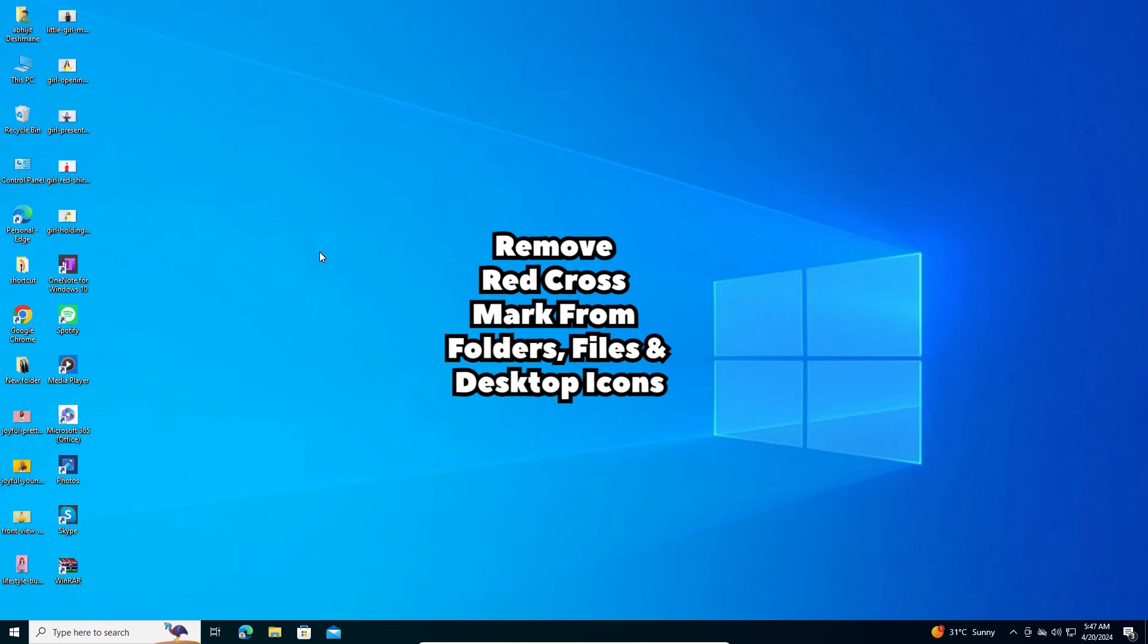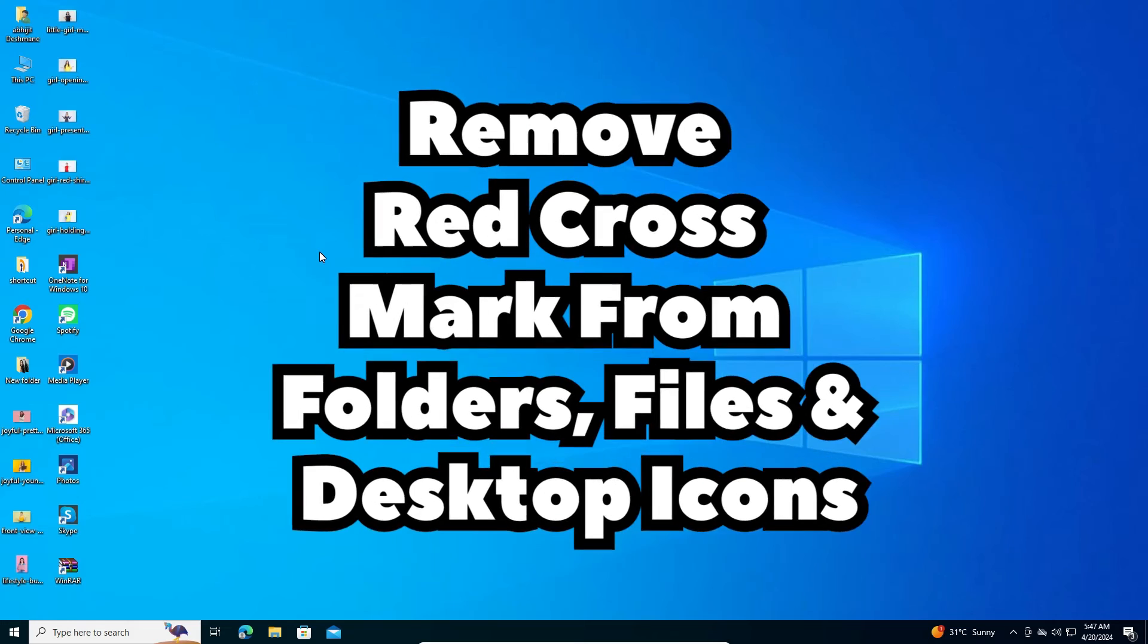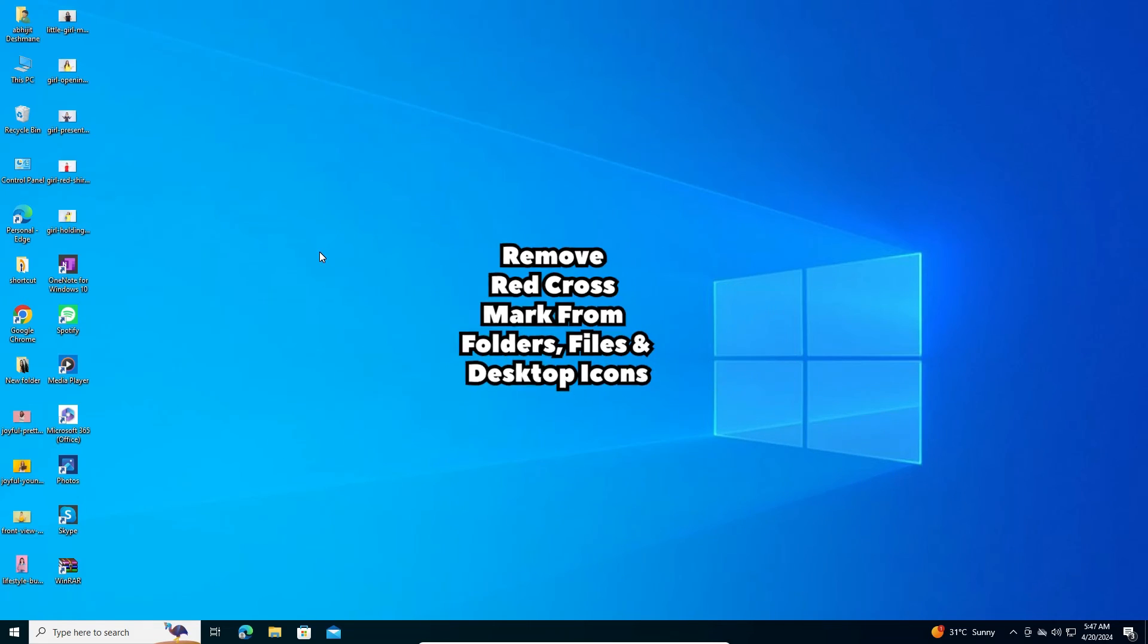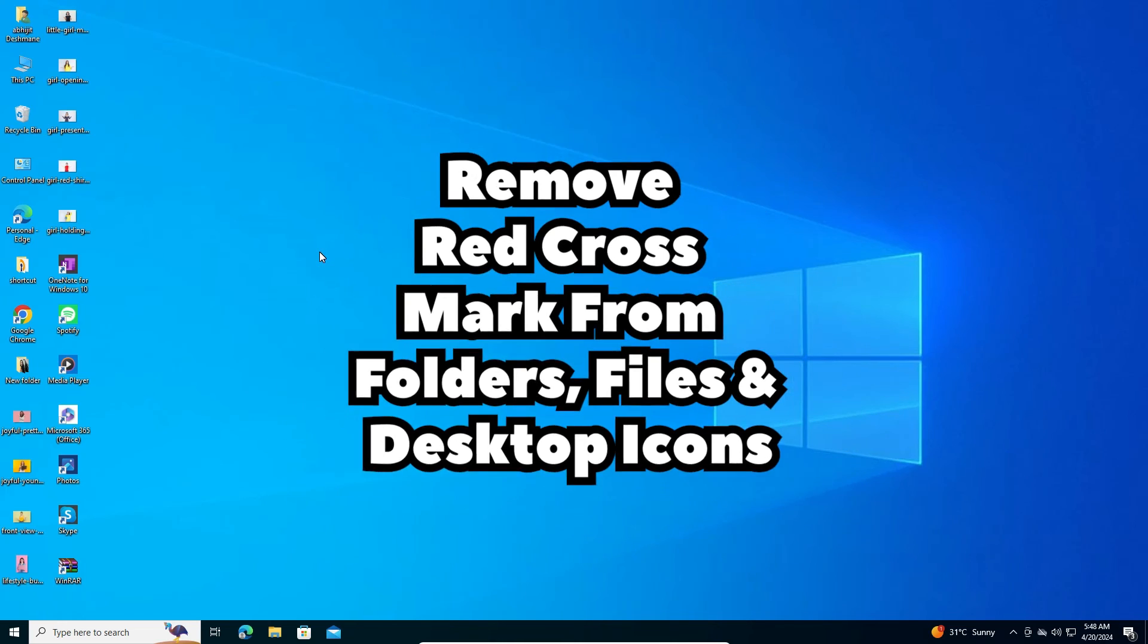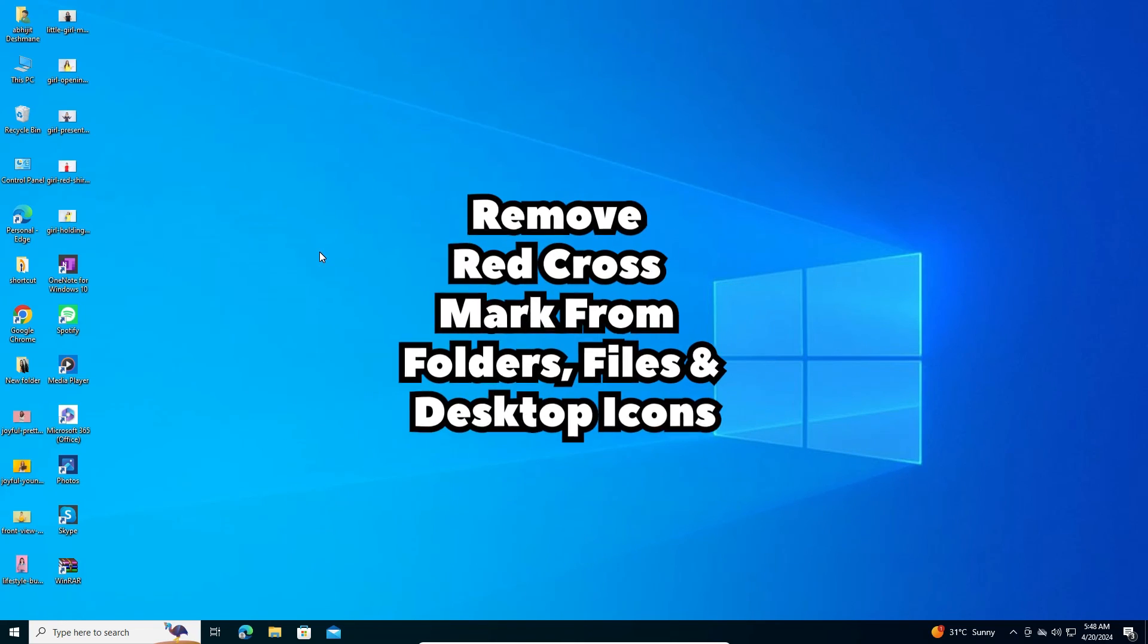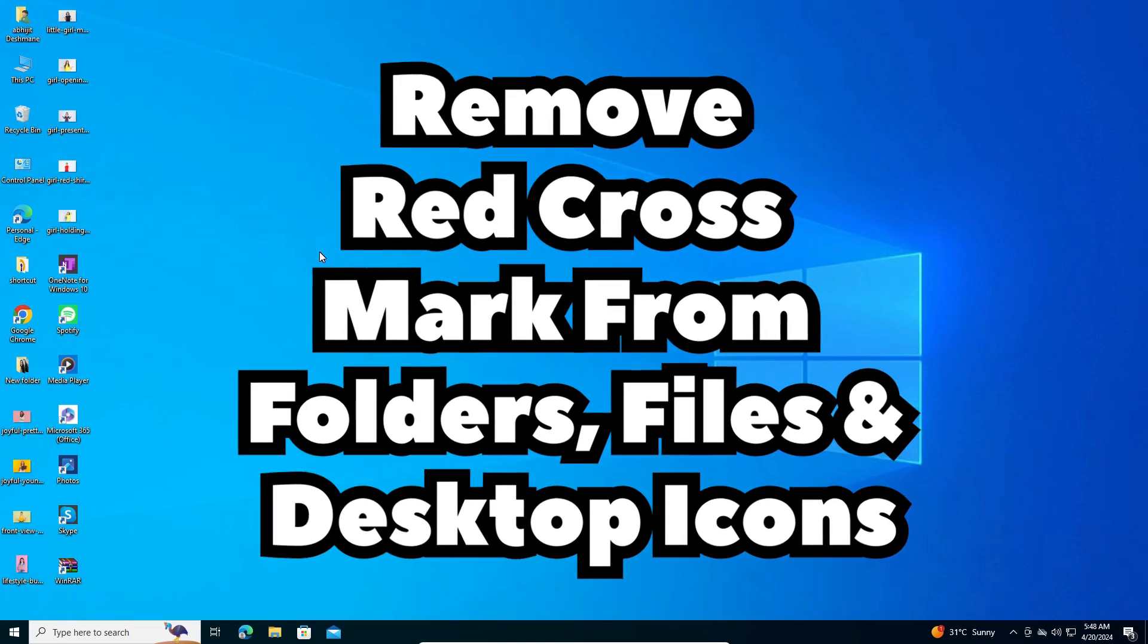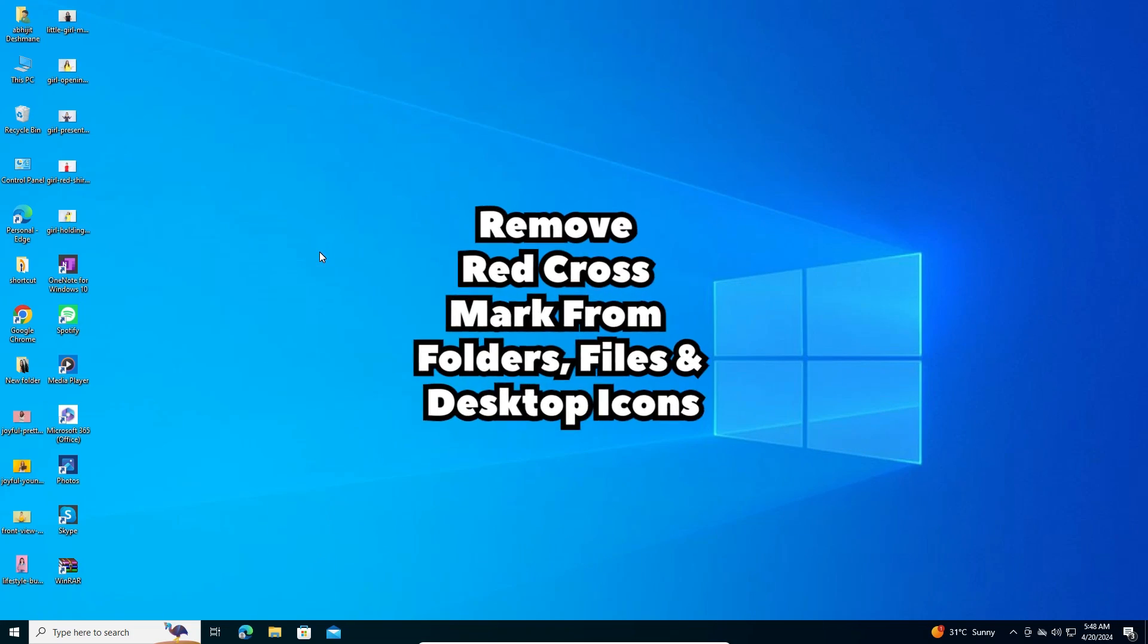So guys, this is the simplest way to fix this red cross mark problem in a Windows 10 PC or laptop. Thank you for watching this video. Don't forget to like, share, comment on this video and don't forget to subscribe the channel. Thank you guys.